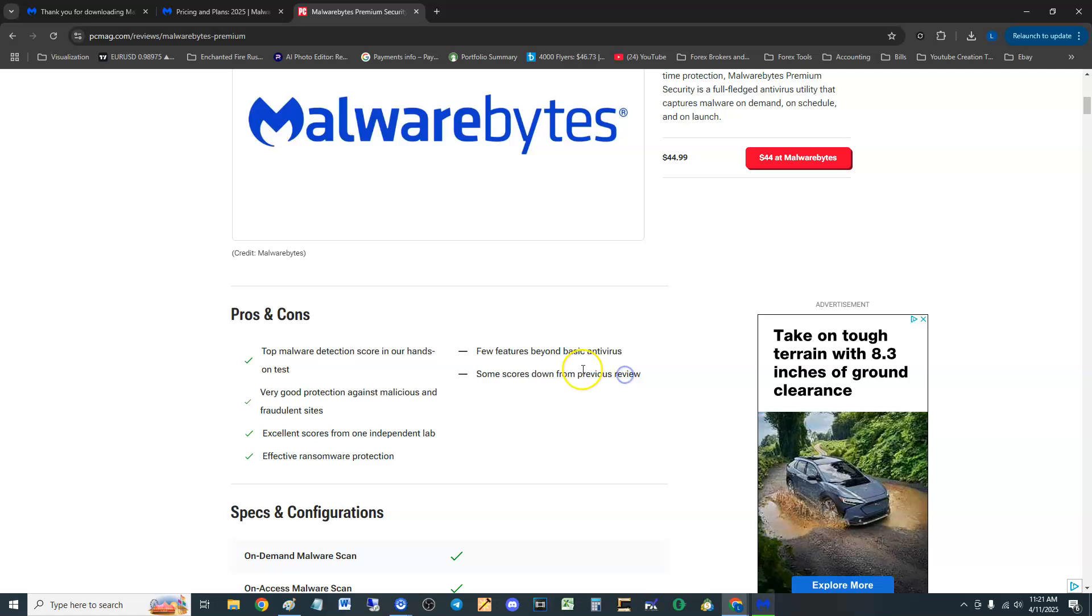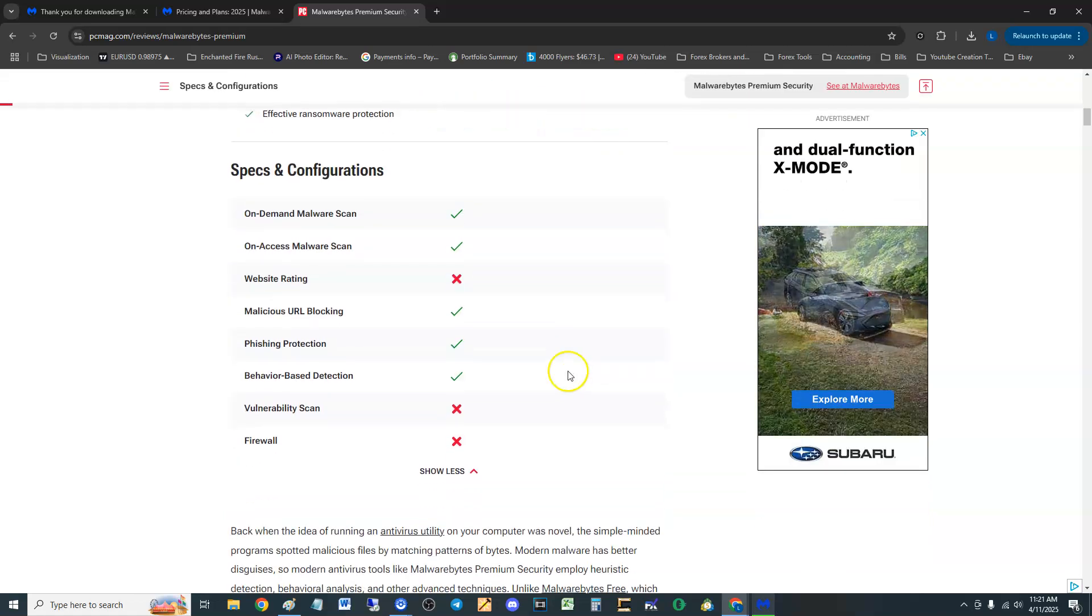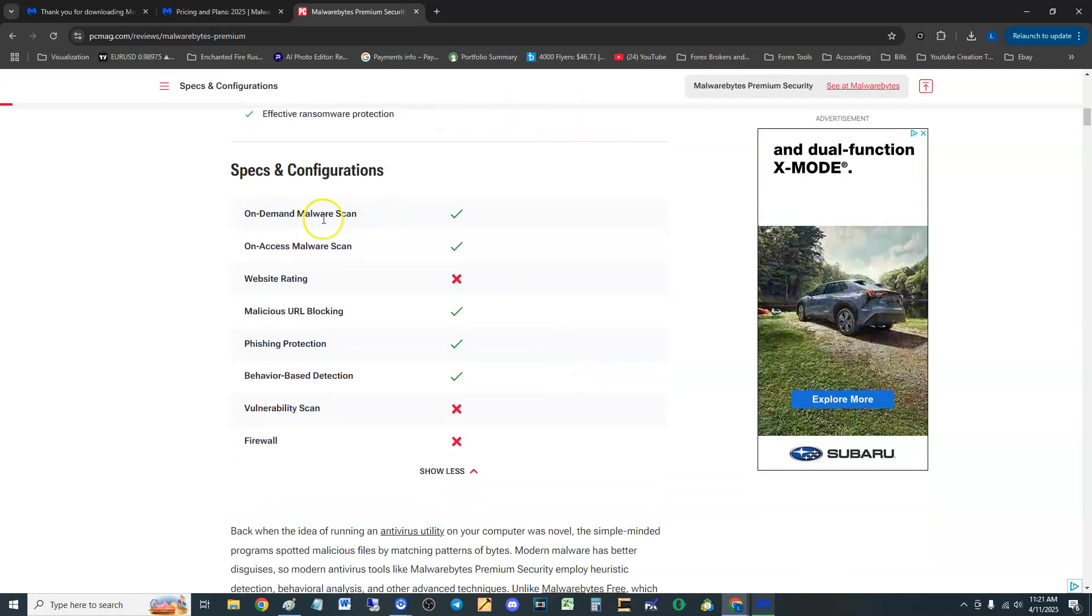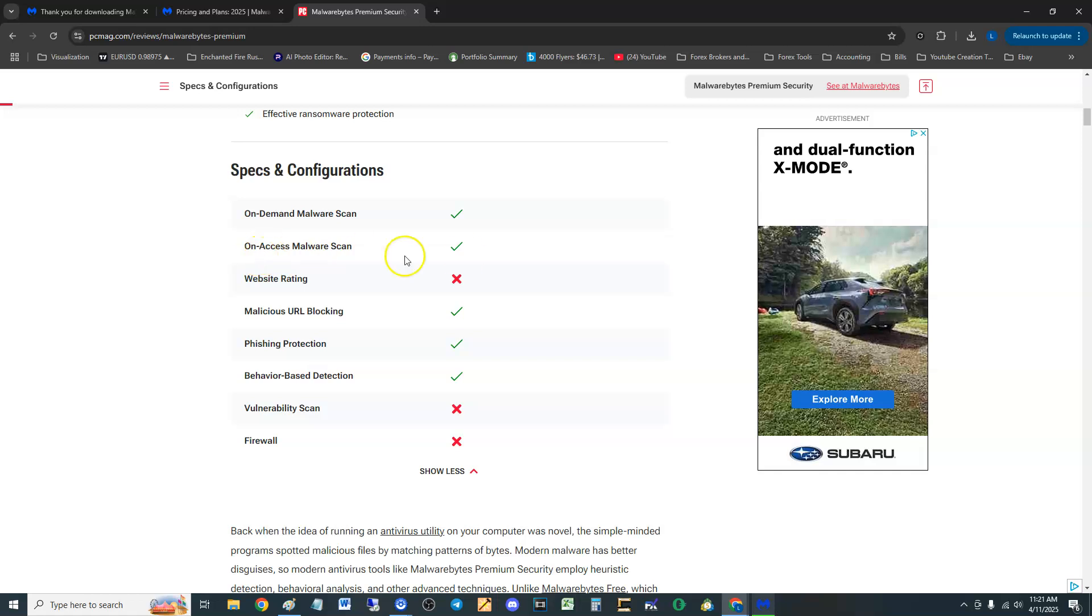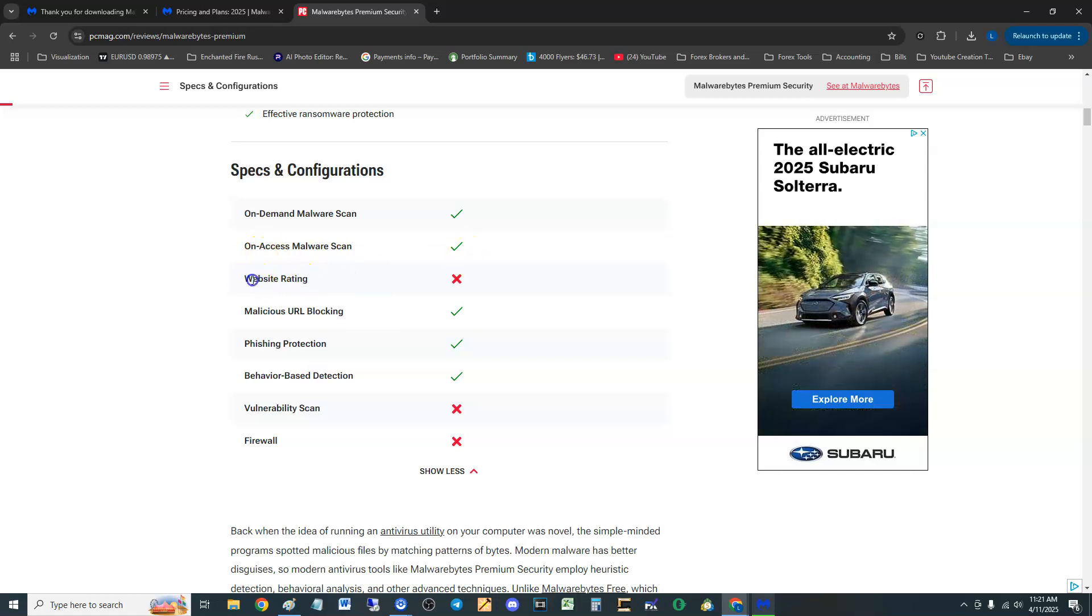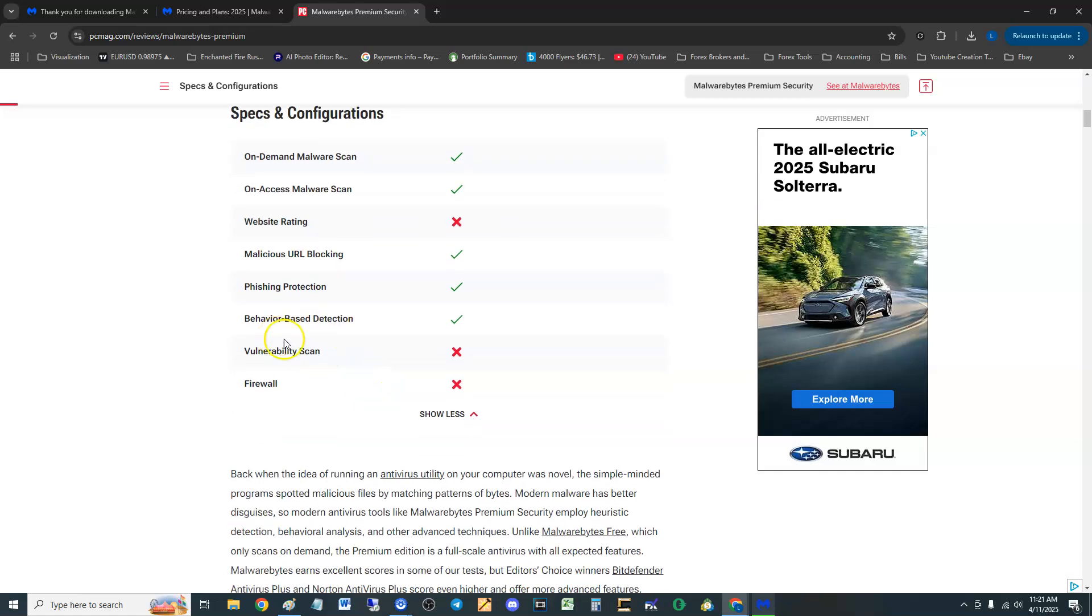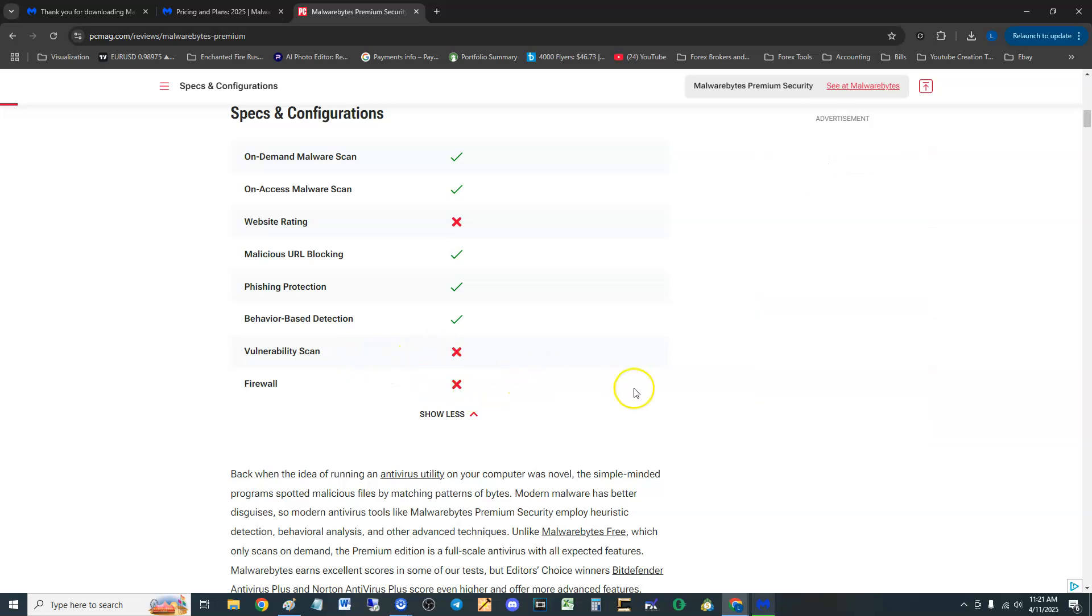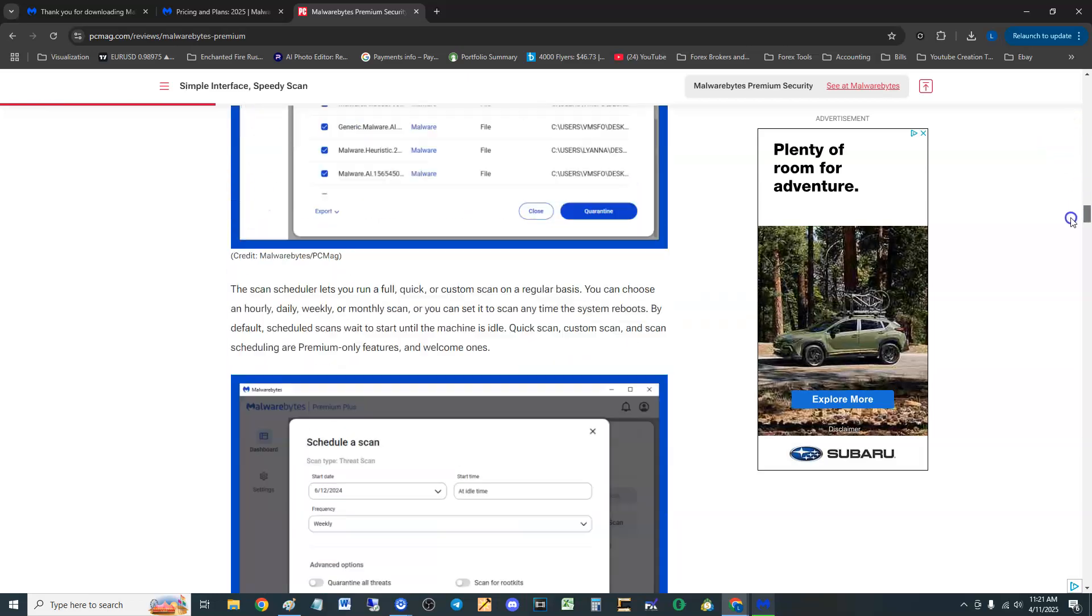Some scores down from previous review. So this is 2025 now, might have went down from 2024. These are the specs and configurations: on demand malware scan, on access malware scan, does not have a website rating which I think is pretty weird for a premium product, malicious URL blocking, phishing protection, behavior-based detection, vulnerability scan is not there and does not have a firewall guys, that's crazy.